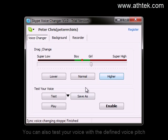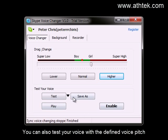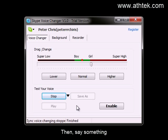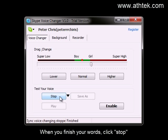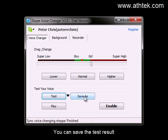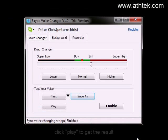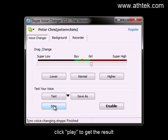You can also test your voice with the defined voice pitch. First, click Test, then say something. Hello, this is Peter Chris. When you finish your words, click Stop. You can save the test result.